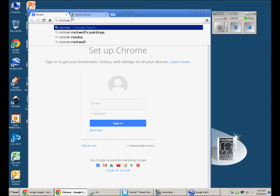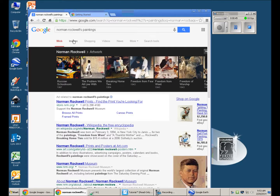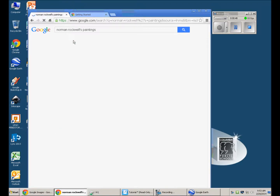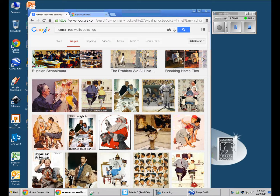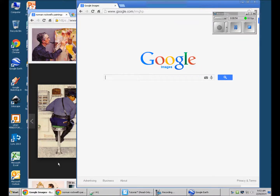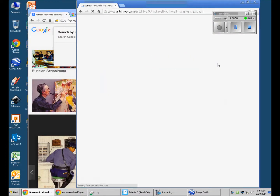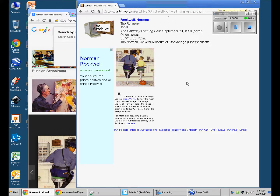I'm typing in Norman Rockwell's paintings. I went to Images, found the painting, and dragged it to Google Images right here. And there it is.